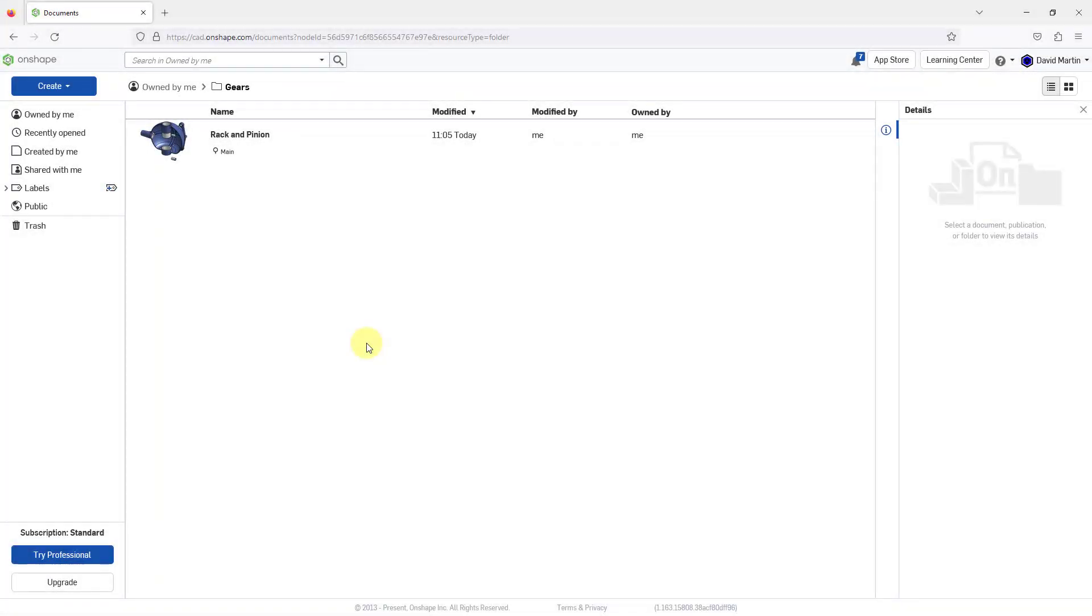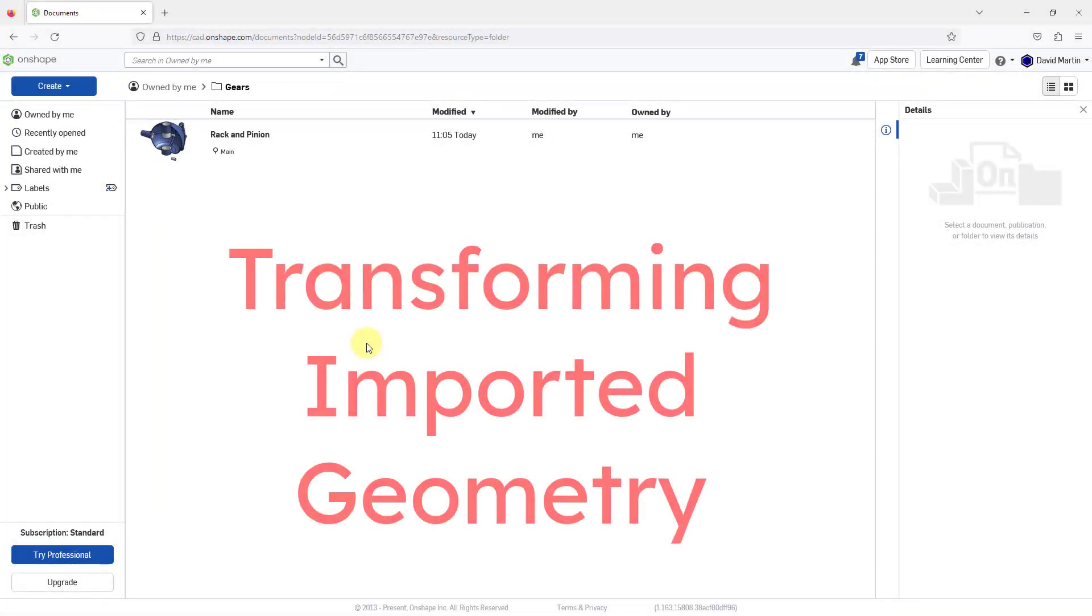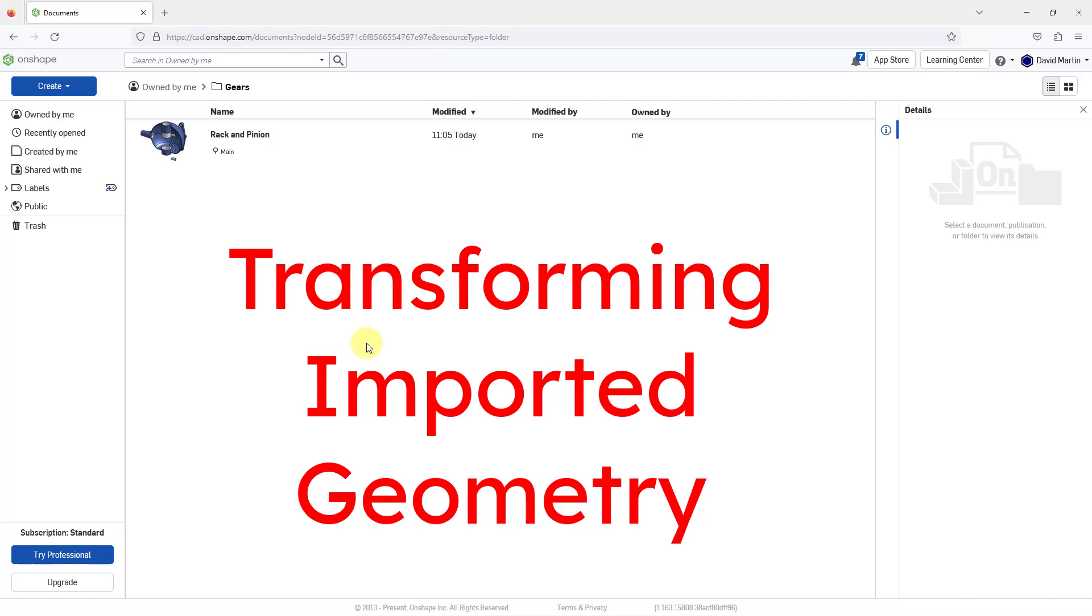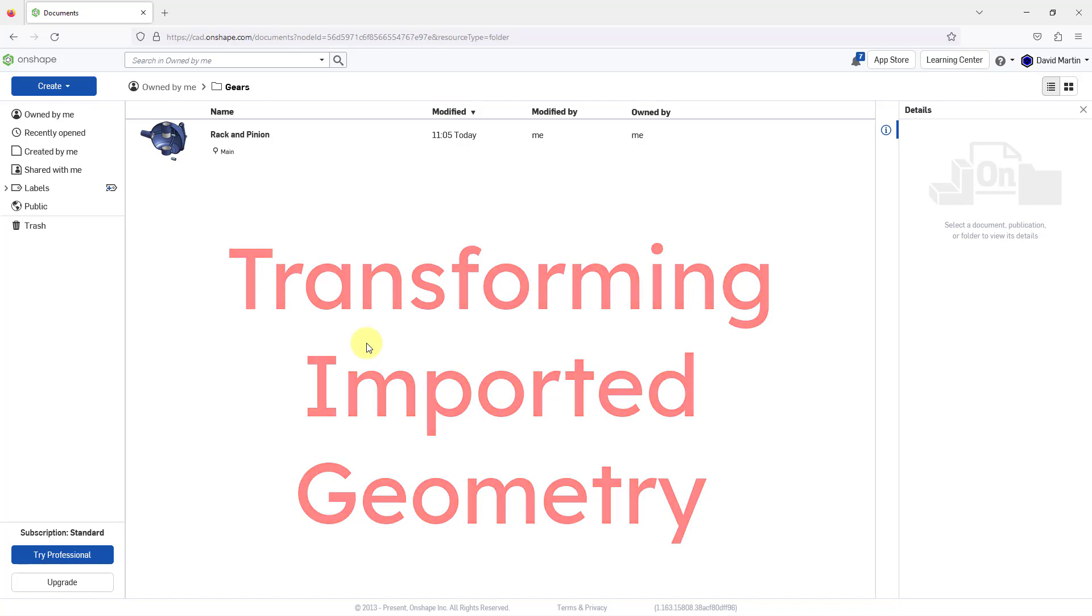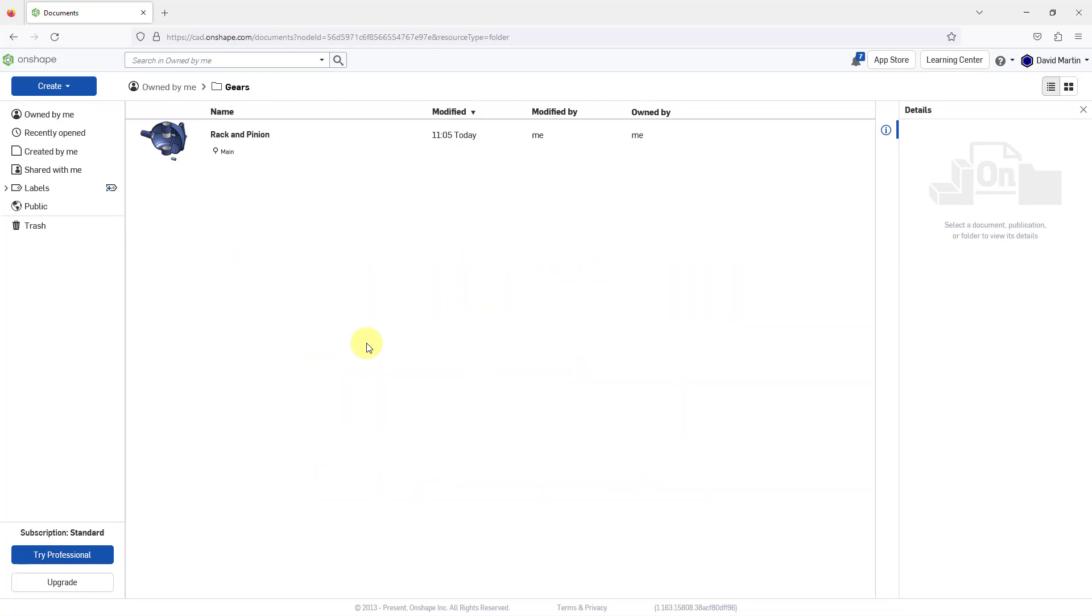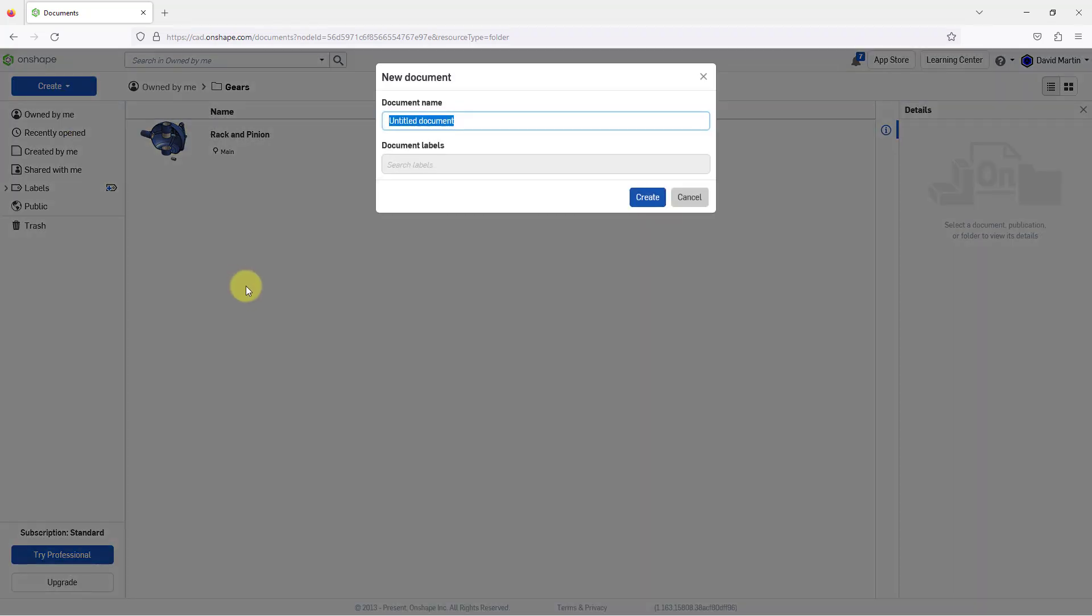In Onshape, you can reorient imported geometry using the transform command. Here I am in a folder in my Onshape. Let me go to the create button and I'm going to create a brand new document.